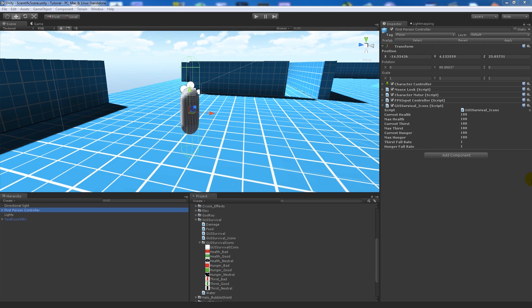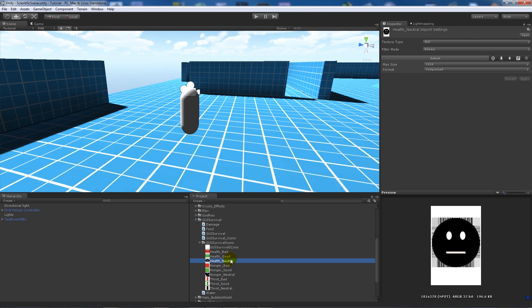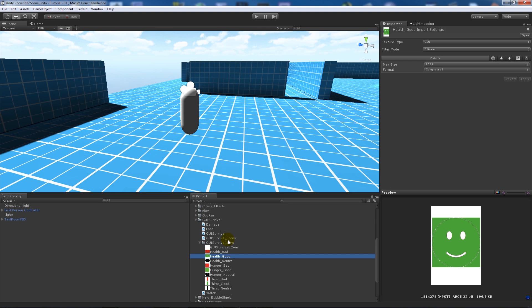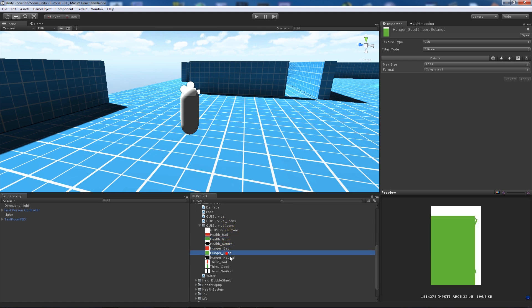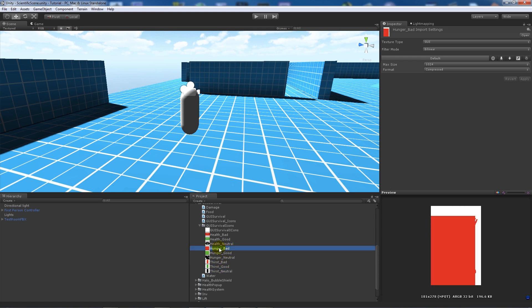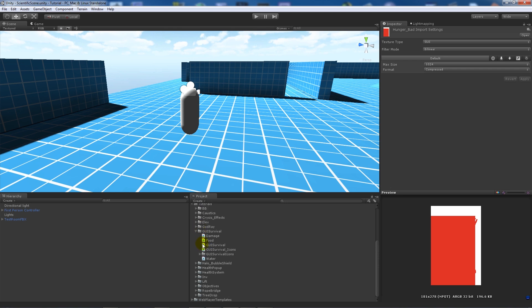In my scene I have my first person controller with the GUI survival script attached, which I've renamed to 'icons' for this tutorial. I've got three states for each GUI element: health good, health neutral, and health bad — green, black, and red. The same applies for hunger and thirst. Thirst is represented by a bottle icon, hunger by a knife and fork, so red means you need to eat, black is neutral, and green is good.